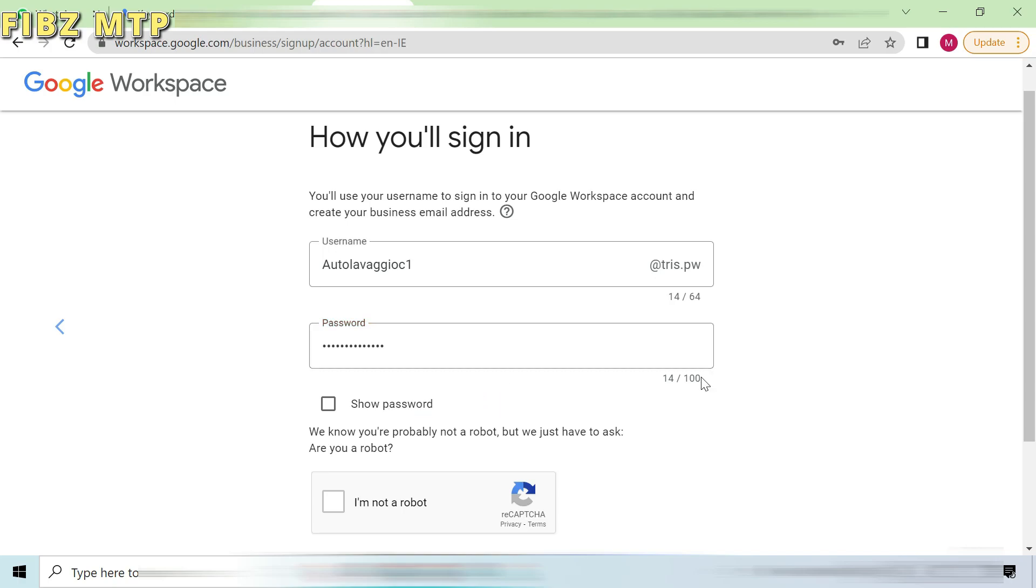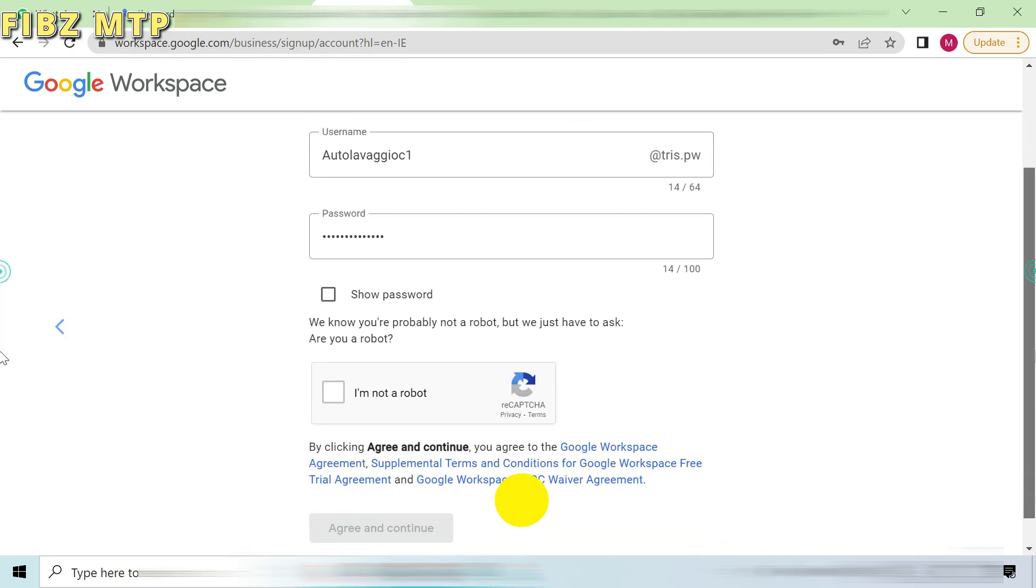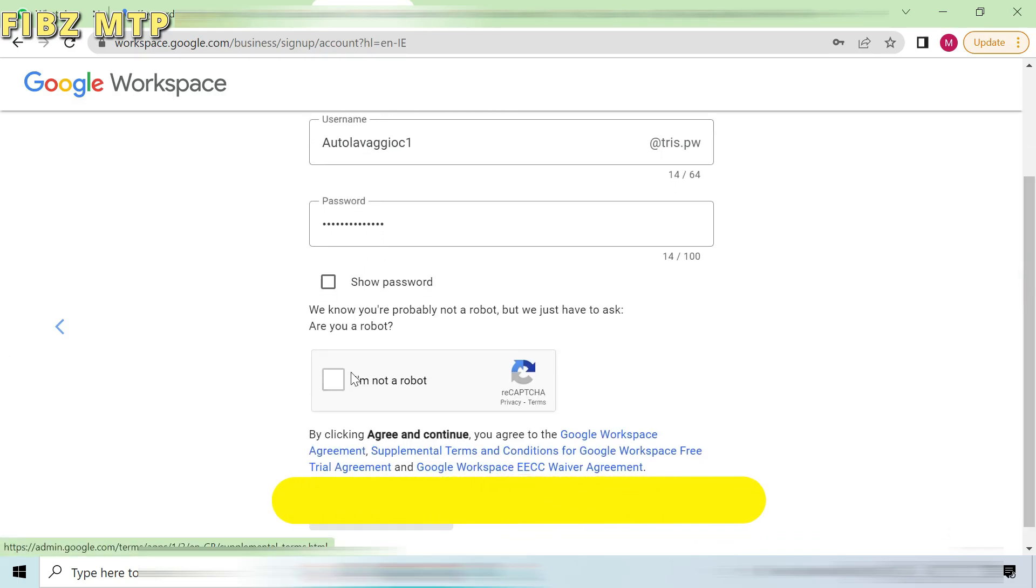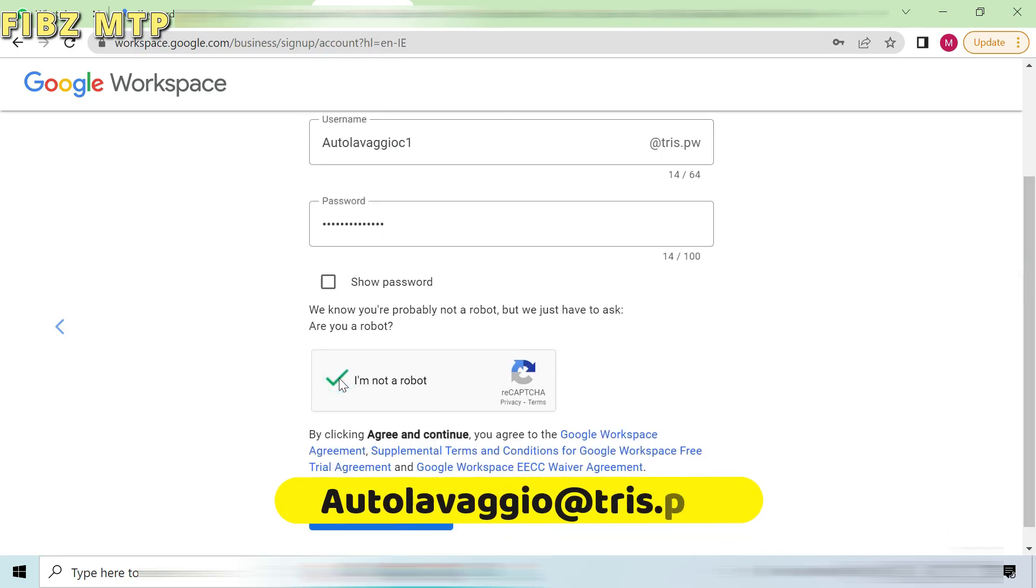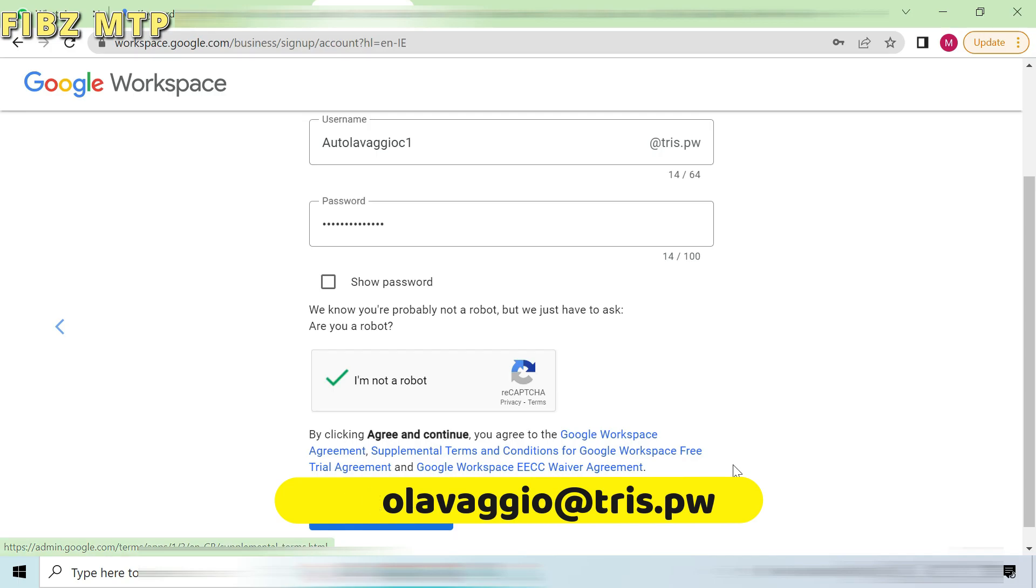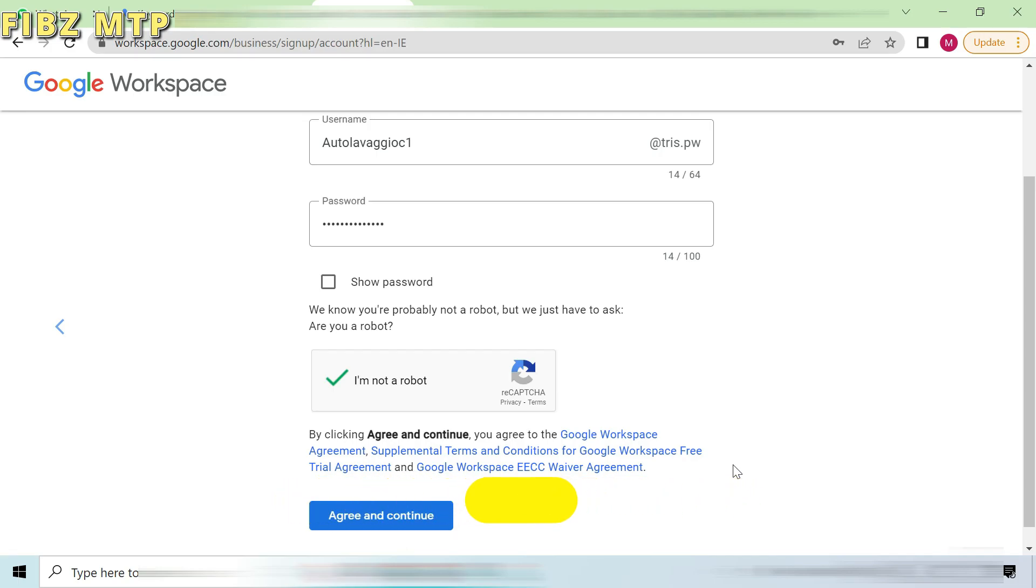So after creating username with combined domain, my full username for next login would be autolavajo at tris.pw. In this way you can create your own domain with your business name and use that officially gmail for your business customers and clients.